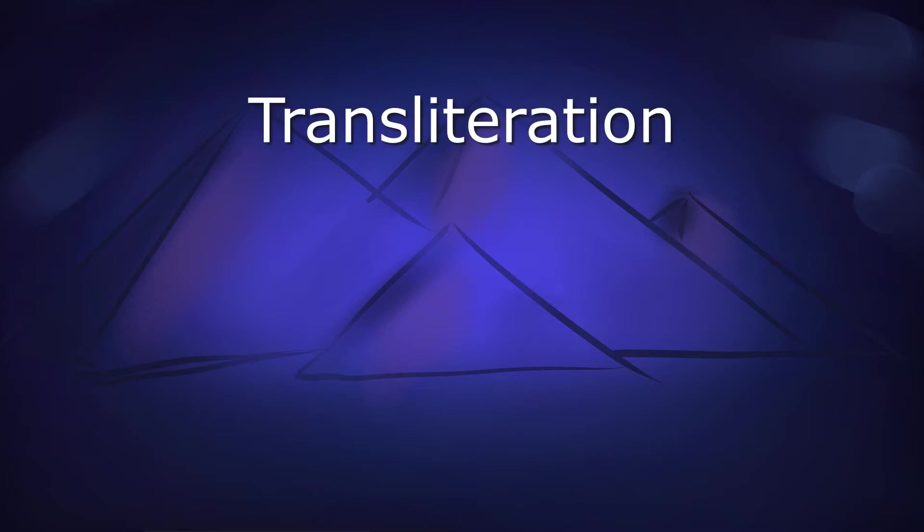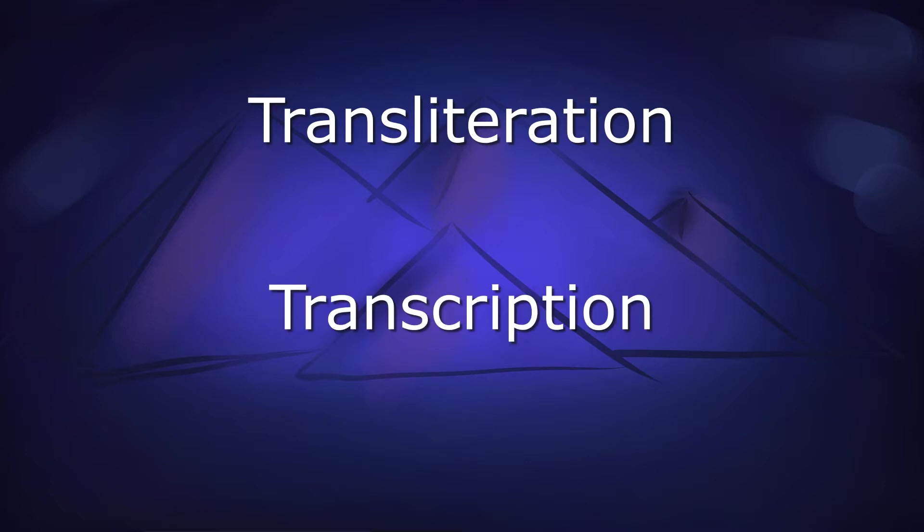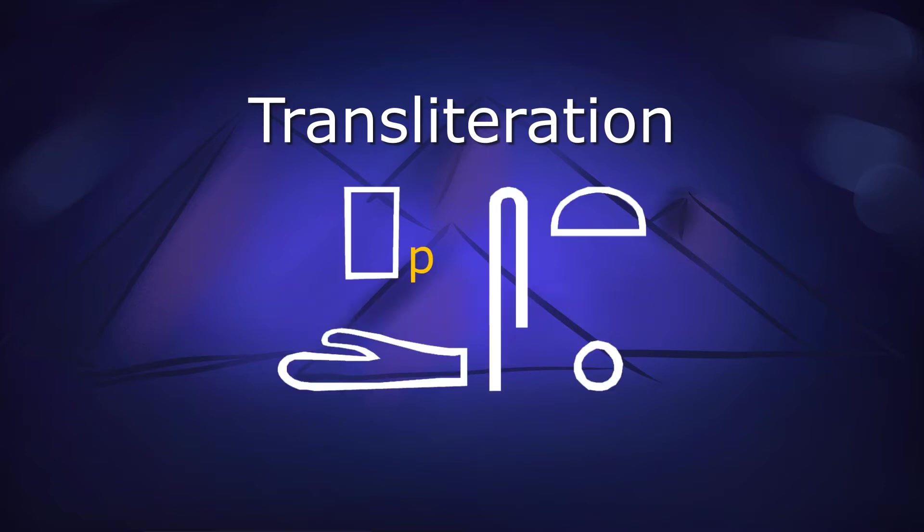This is transliteration, and that's what I'm going to talk about now. To start with, I want to mention the difference between transliteration and transcription. Transliteration is the process of turning each hieroglyph that contributes to the sound of the word into a letter of the alphabet.